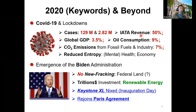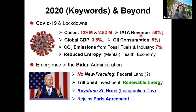Some green activists celebrated those reductions, but we also need to understand that the reduced human activity — staying home — has had a huge mental toll on daily life and put the economy in a difficult situation. The other key word I'd like to mention from 2020 is the emergence of the Biden administration.